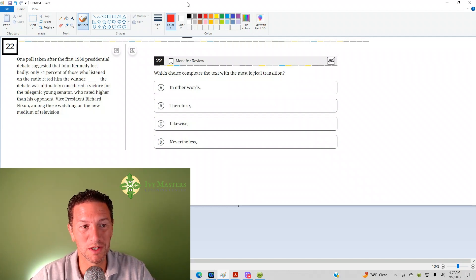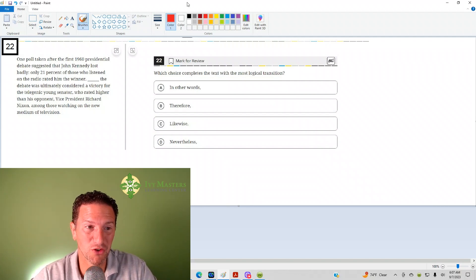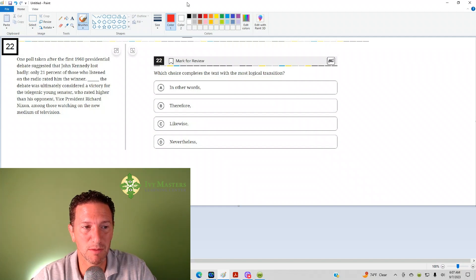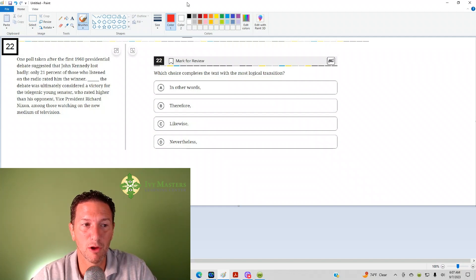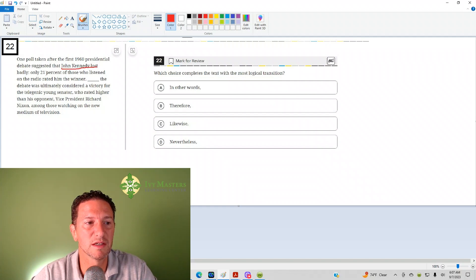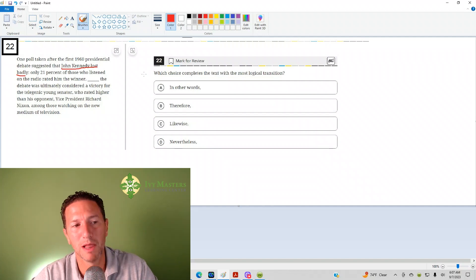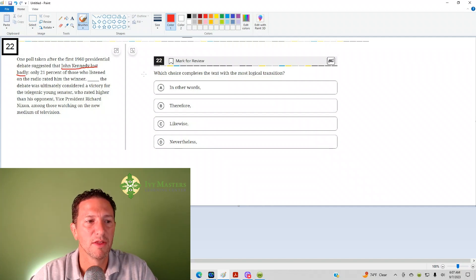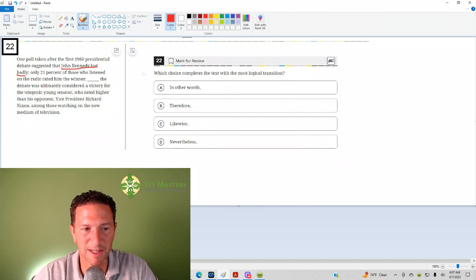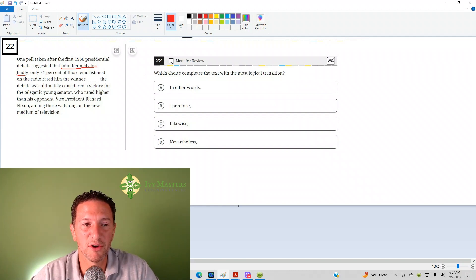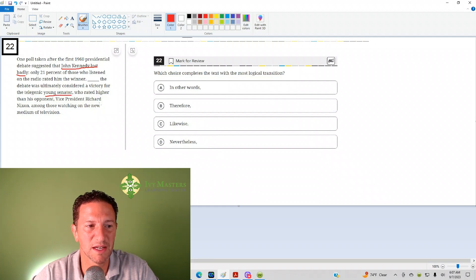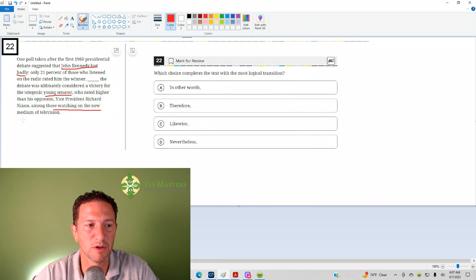Number 22 reads, one poll taken after the first 1960 presidential debate suggests that John Kennedy lost badly. Only 21% of those who listened on the radio rated him the winner. Blank, the debate was ultimately considered a victory for that telegenic young senator who rated higher than his opponent, Vice President Richard Nixon, among those watching the new medium of television.